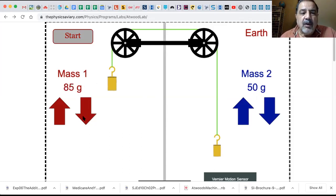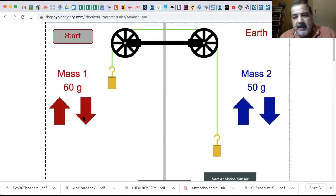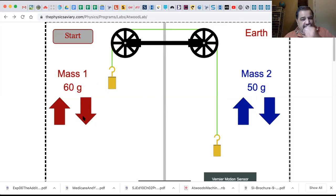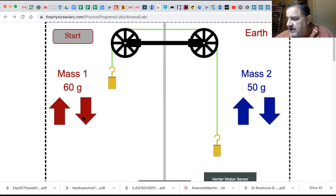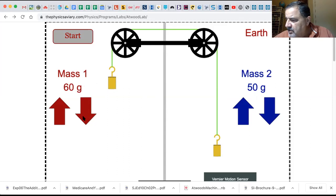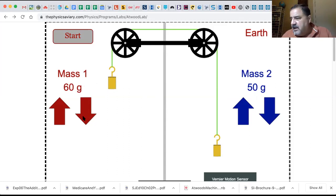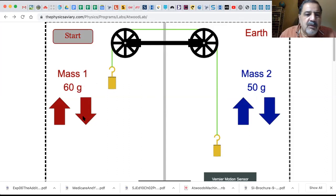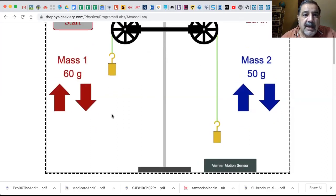So we have to lower this one first - we're going to lower it down to 50 grams. Now we're free to lower this one and we're going to lower it to 60 grams. We're going to keep a 10 gram difference for each of these. Yes, I use a 10 gram difference for each one. So we start off with 60 grams and 50 grams.